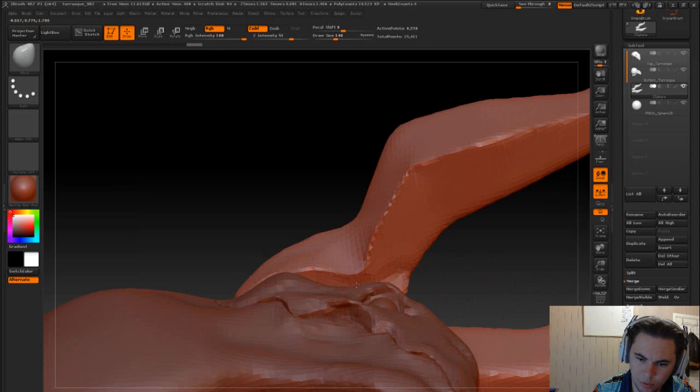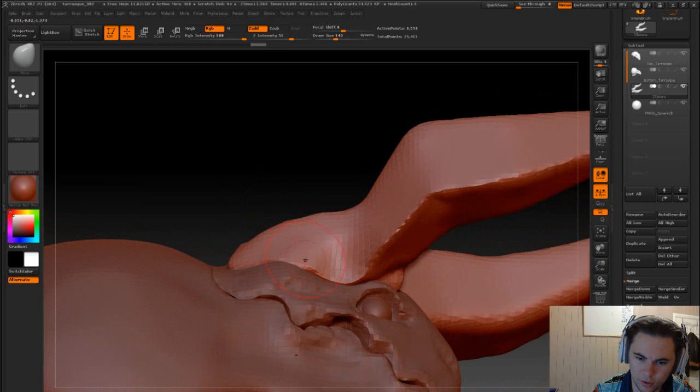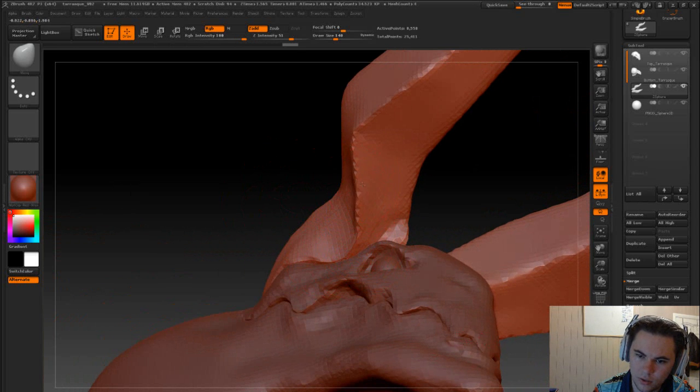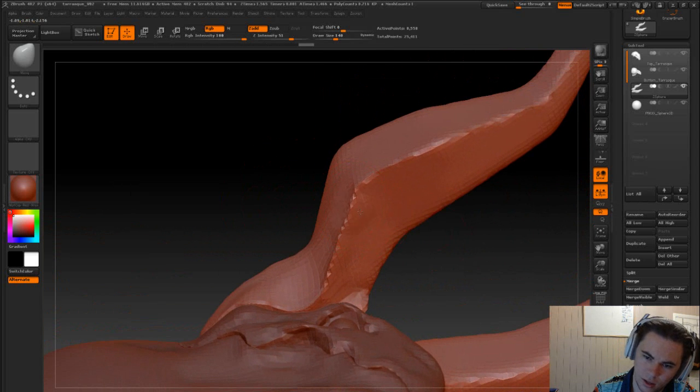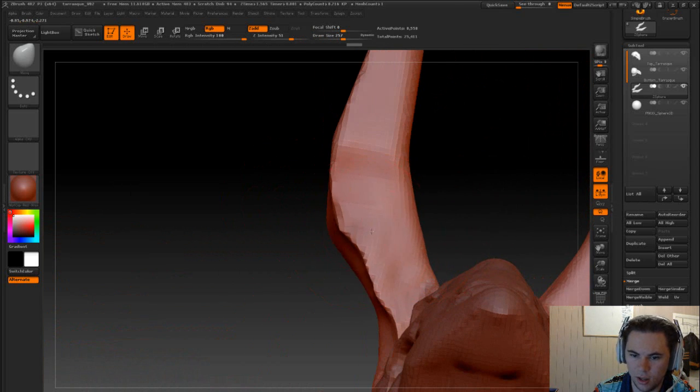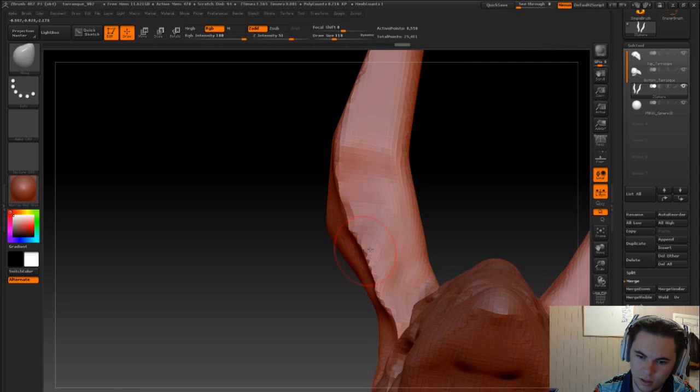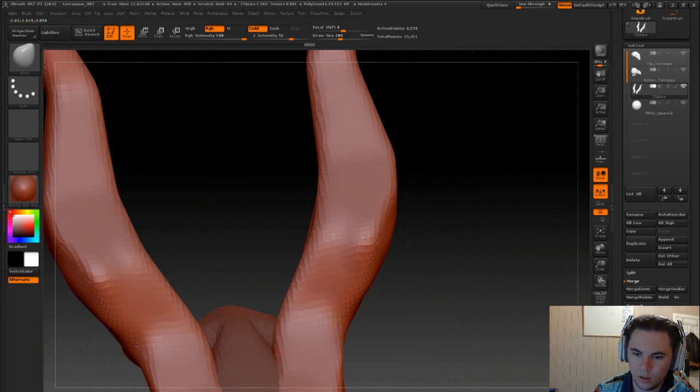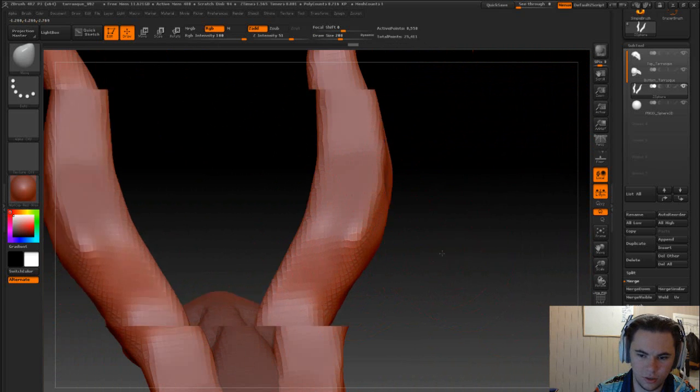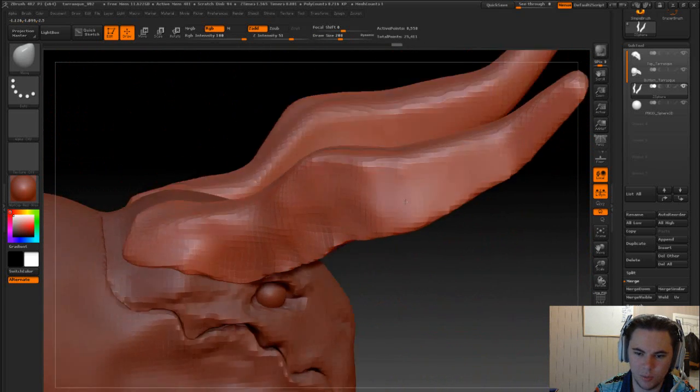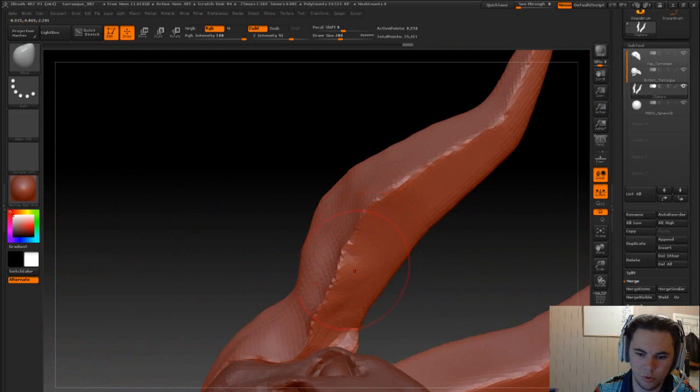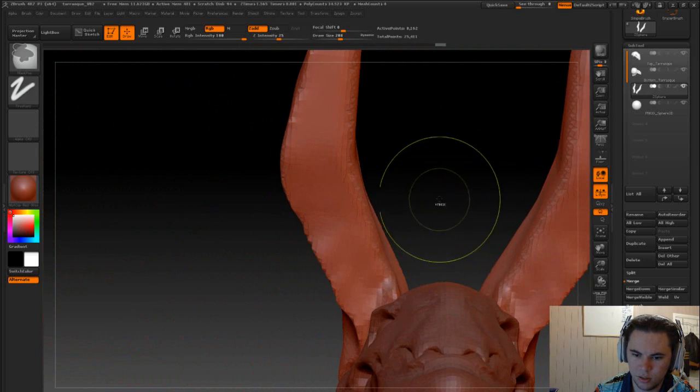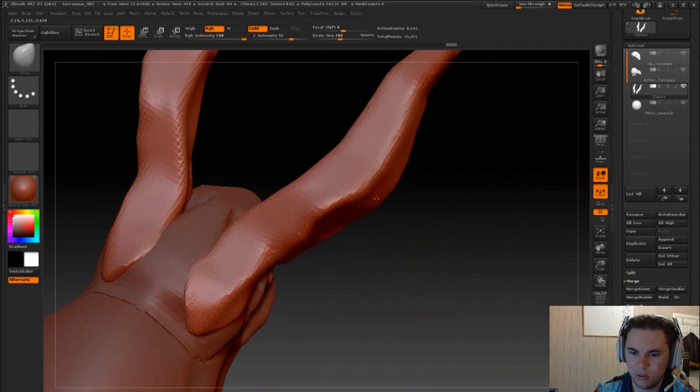So we just need to move this to kind of fit the contour now of the jaw here. But then also make it look like it's coming off there as well. Again just using, for the most part we're just going to be using the move tool just to move that horn into place.